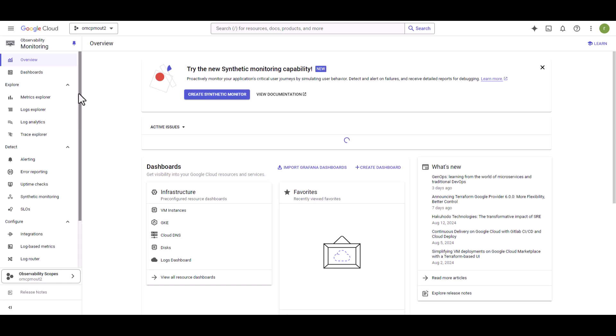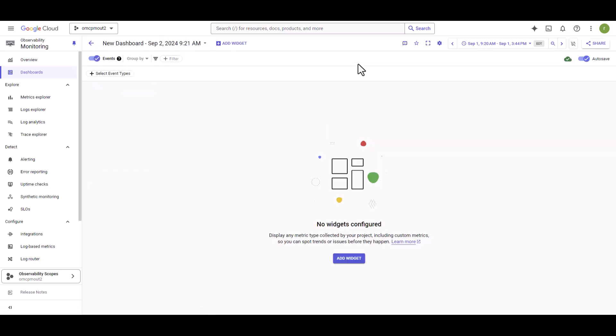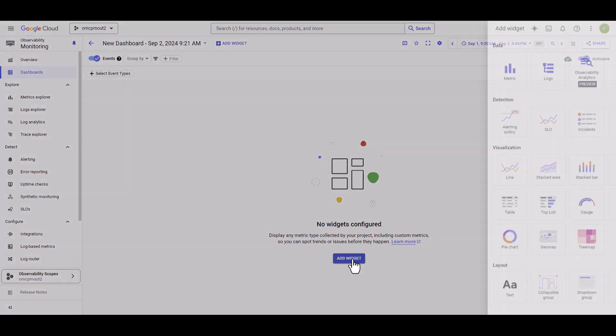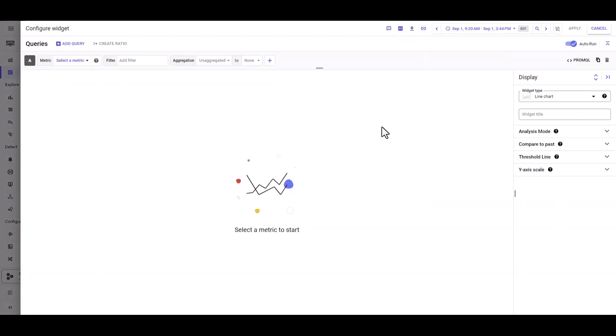From here, select dashboard. Select create dashboard. Add widget. Select the visualization that you want. Now we have to select the metrics from the drop-down.